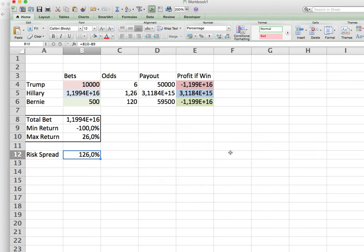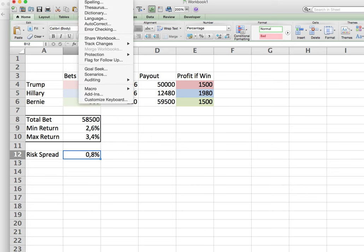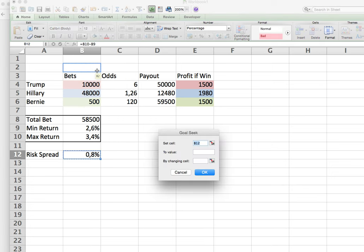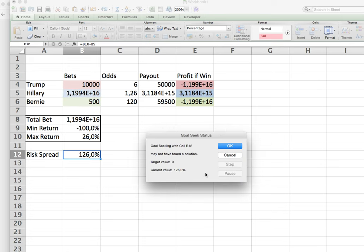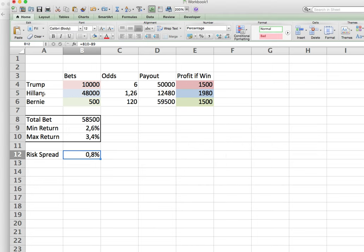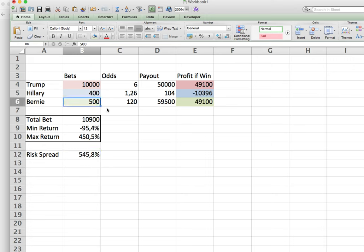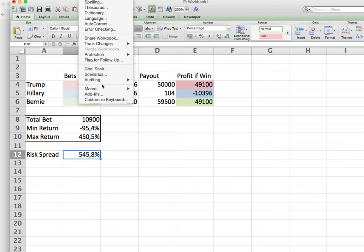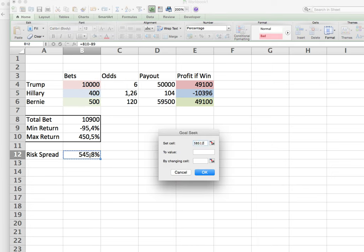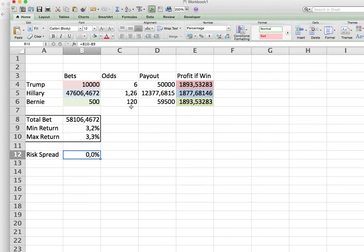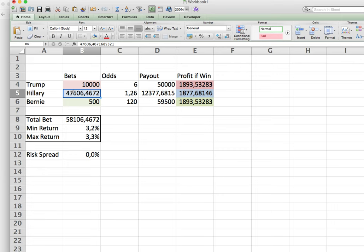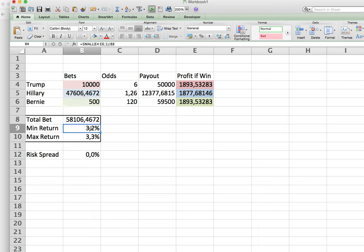Where is goal seek? Over here. So this cell over here, we want to set that to the value 0 by changing this amount here. Oh no, that actually didn't look good. Let's try that goal seek again. Tools, goal seek. Maybe I need to change this to just a normal number over here. Set cell to value 0 by changing this value here. There we go. Sorry, goal seek does sometimes stuff up like that. But what it's basically saying is, and you can see it hasn't got it exactly perfect, but I need to place 47,606 on Hillary and 500 on Bernie. And then no matter what happens in this election, I will get a guaranteed 3.2% return.